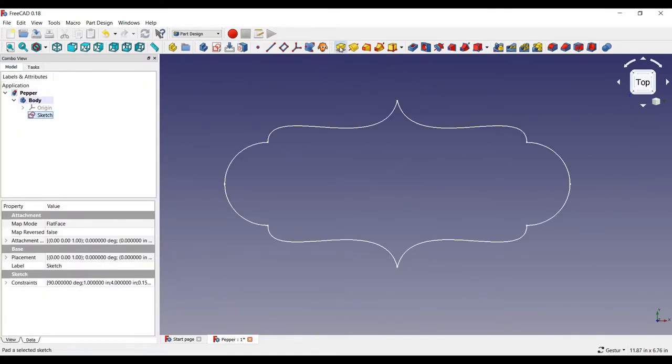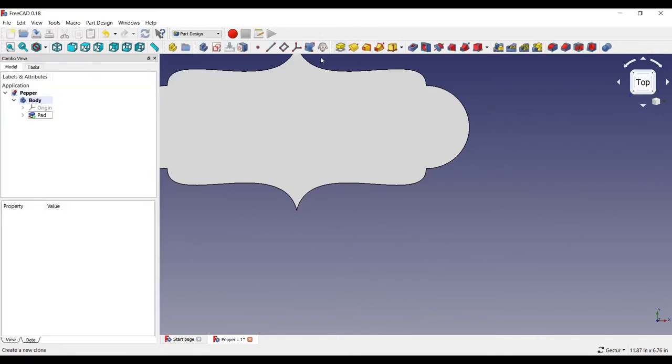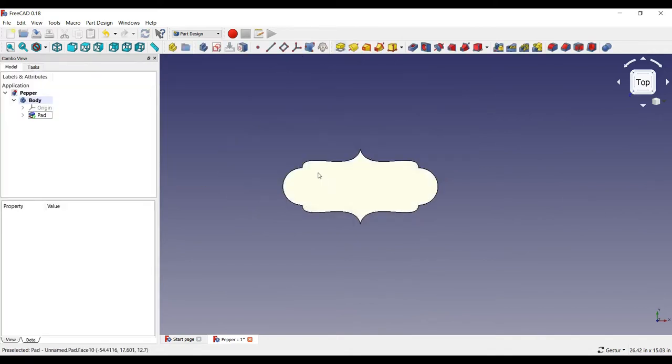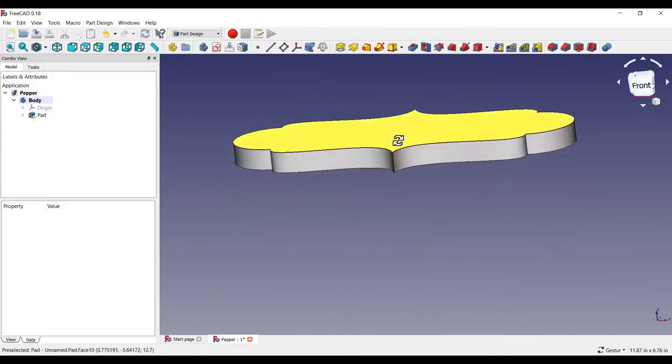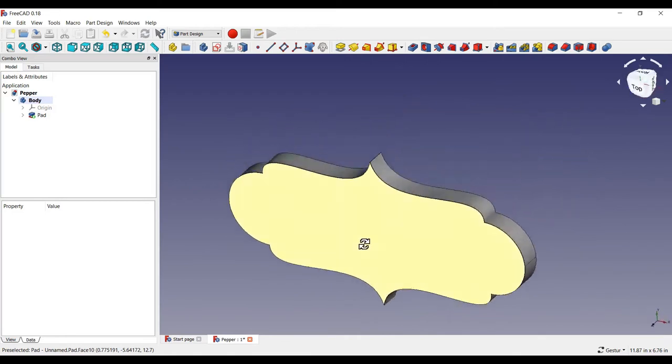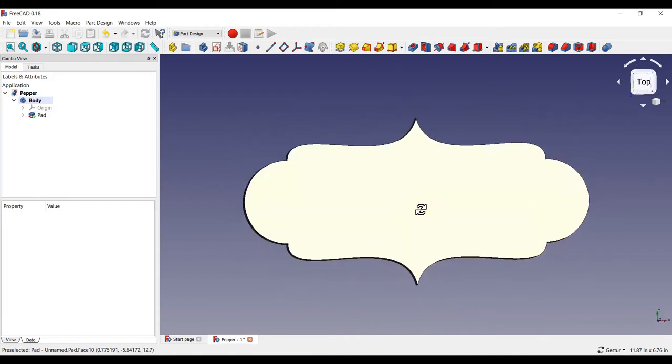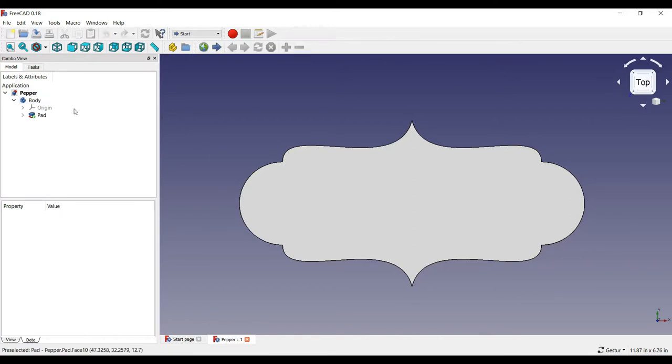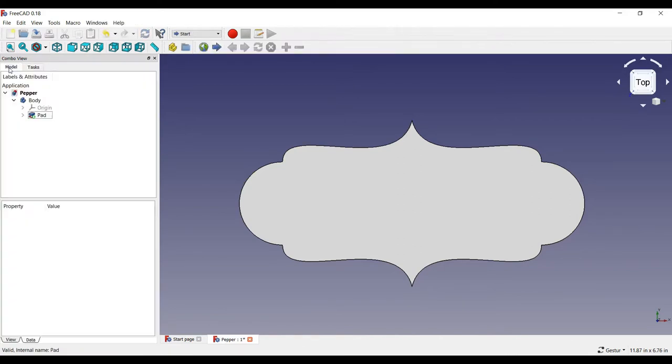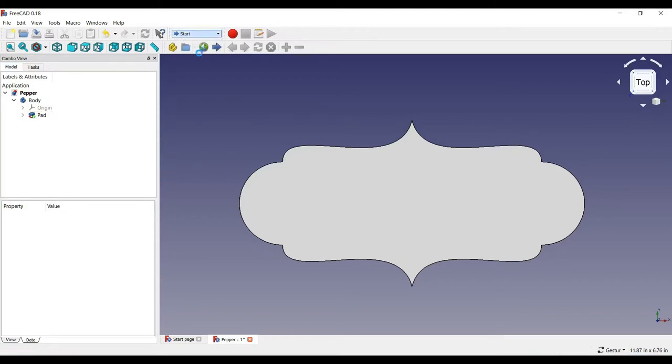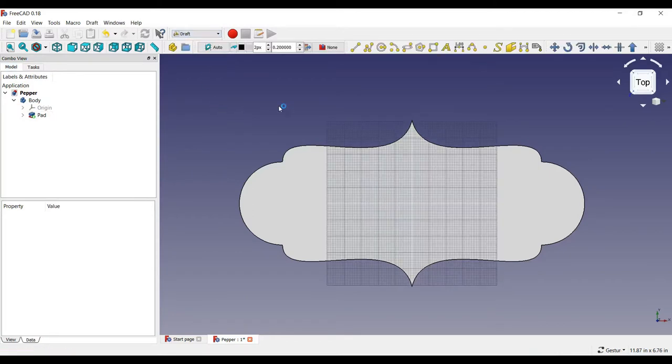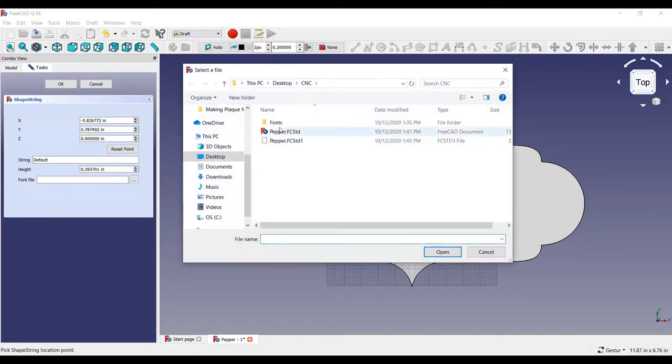Now, I'm going to pad this out to half an inch. See how it is now a three-dimensional object? I'm going to reverse the pad so that the top lies on the XY plane. This will make it easier to apply the text. I will select the draft workbench from the pull-down, then create a shape string. This will allow us to create text. And I will choose a font.